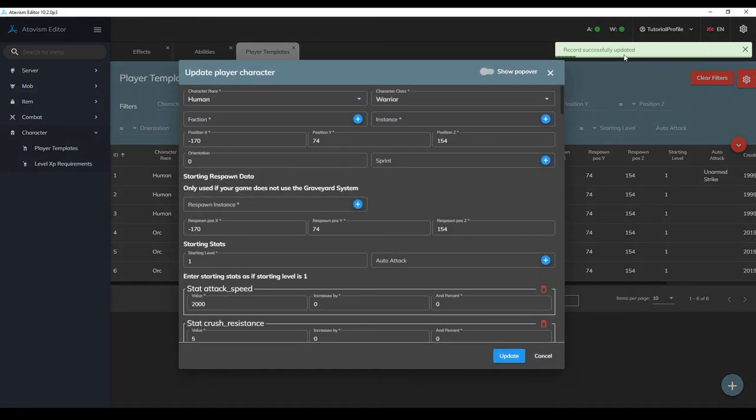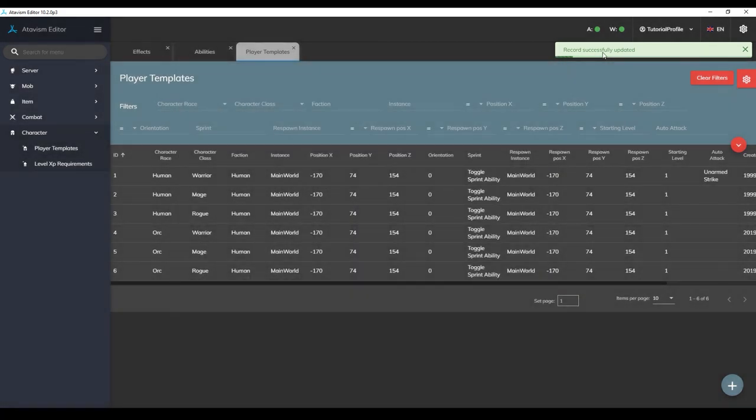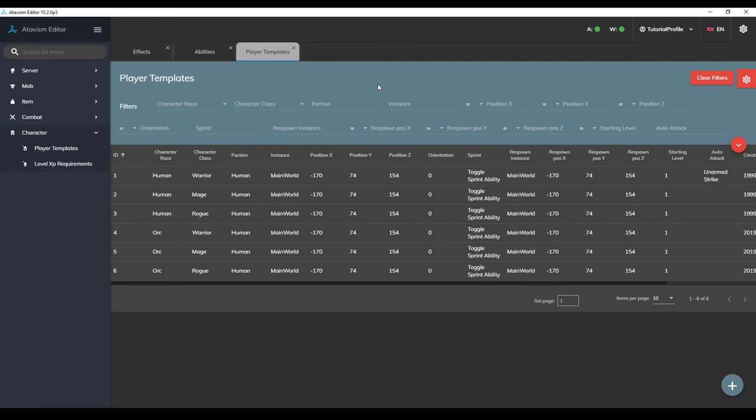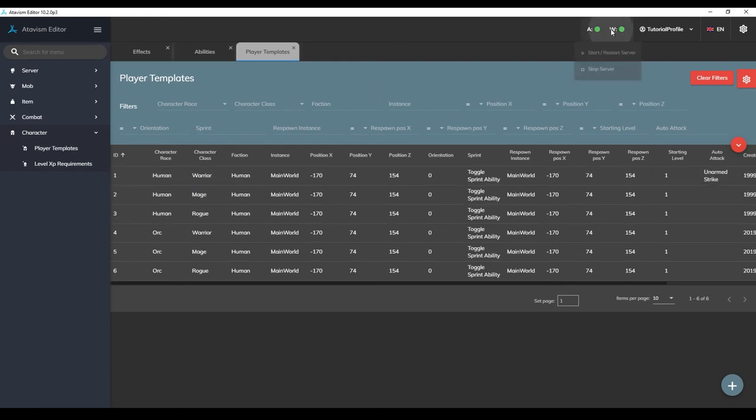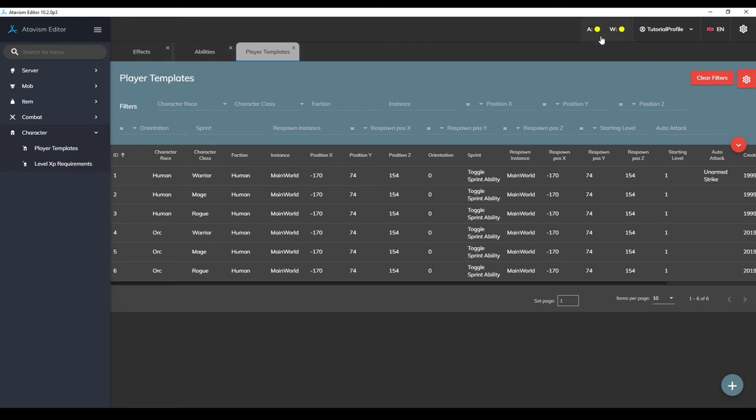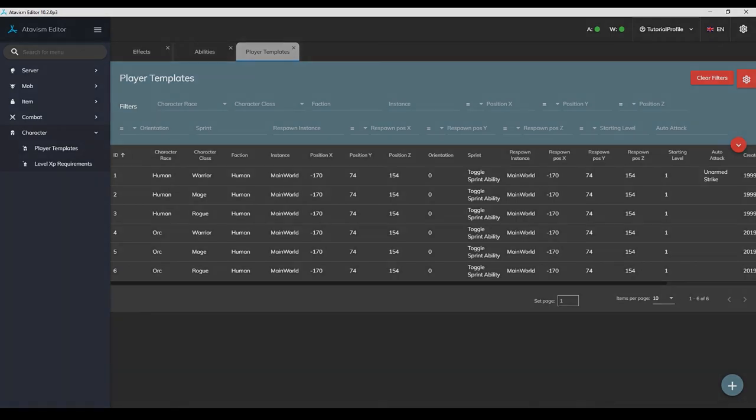Now we are basically all set to start punching stuff with our new ability. All we need to do is restart the server. If you are using the cloud server you can do that by clicking the restart button on the green icons on the top right of the editor. Otherwise be sure to restart your server appropriately based on how you are hosting it.